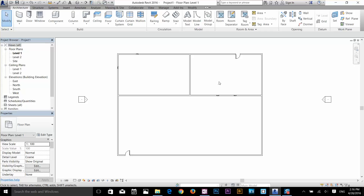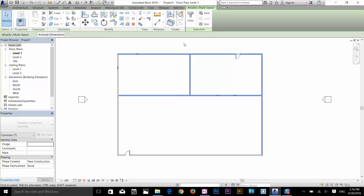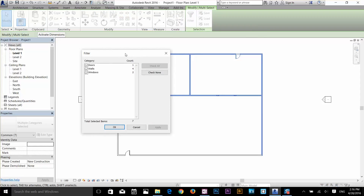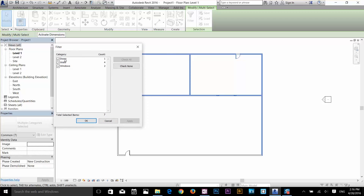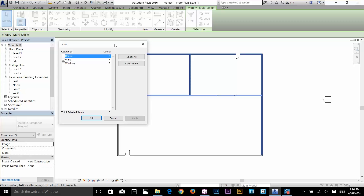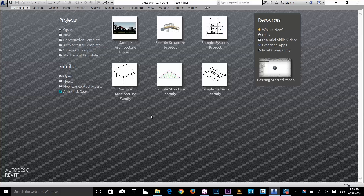The most powerful selection method is the Filter. I'll select a large portion of the drawing, and once I release the mouse I'll see the Filter command in the Modify panel. Clicking it opens a dialog showing what's selected — for example, one door, two walls, and two windows. I can uncheck windows and apply to remove them, or uncheck door and apply to remove that. This is the most powerful way to manage selections in a big project. Thanks for watching — I'll be uploading a new video every second day, so stay tuned.